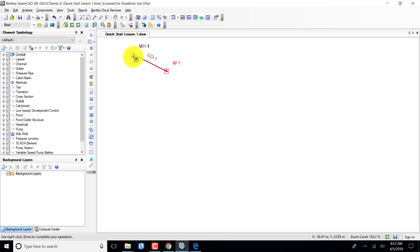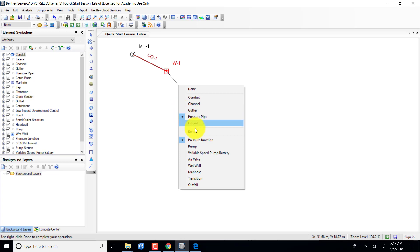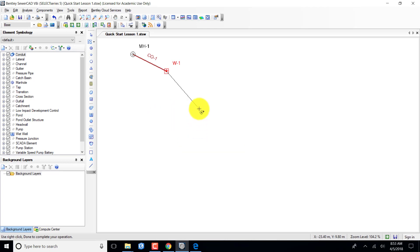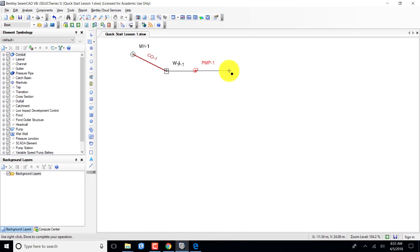This is the transition between gravity and pressure systems. I right-click and make a change so I have pressure pipes selected. I come over and select that, then do an additional click. I want a pump, so I can place my pump from the wet well. I right-click again and want a pressure junction. I click and now have my junction.